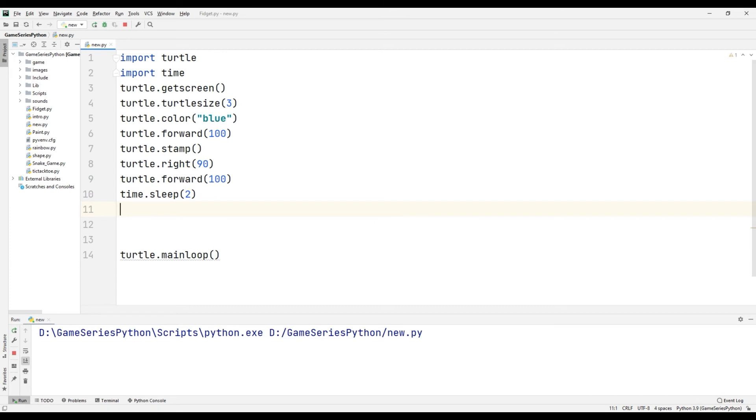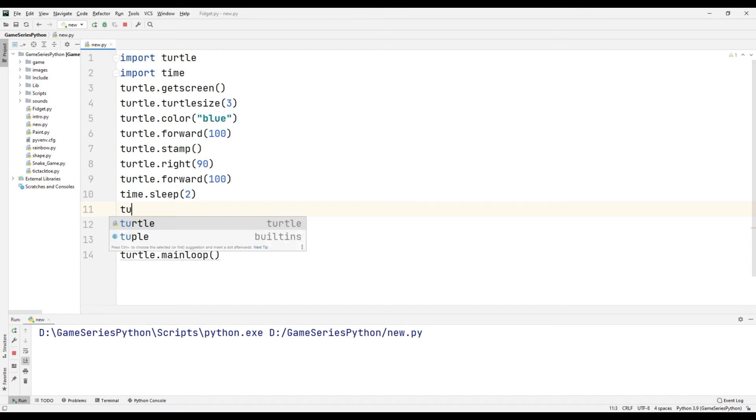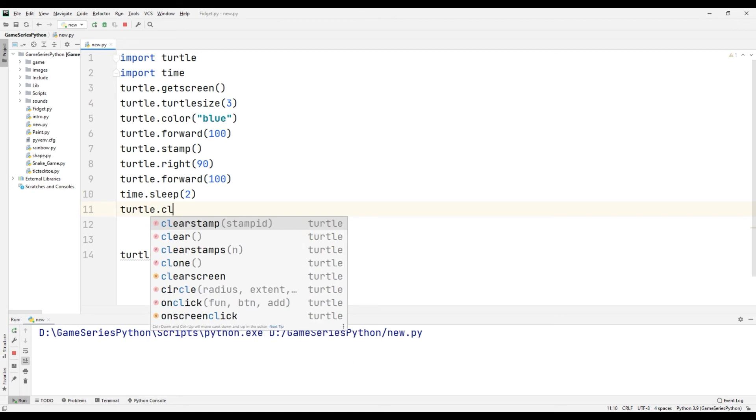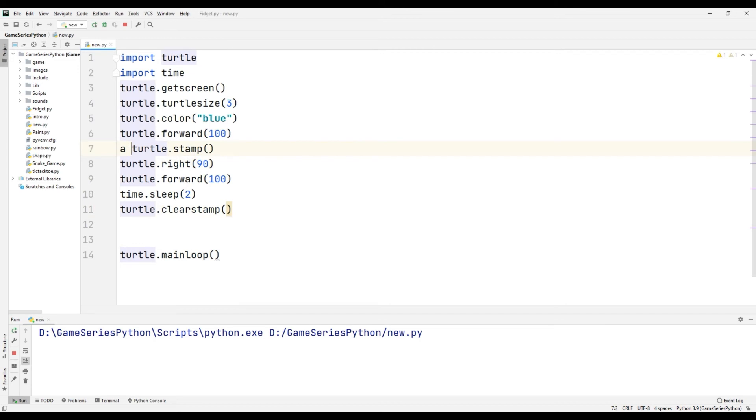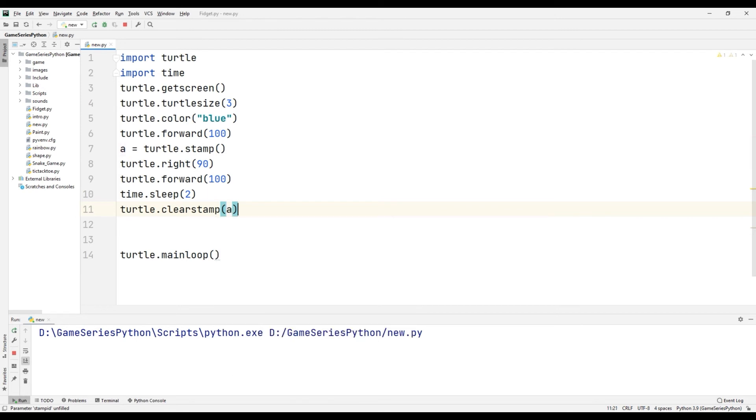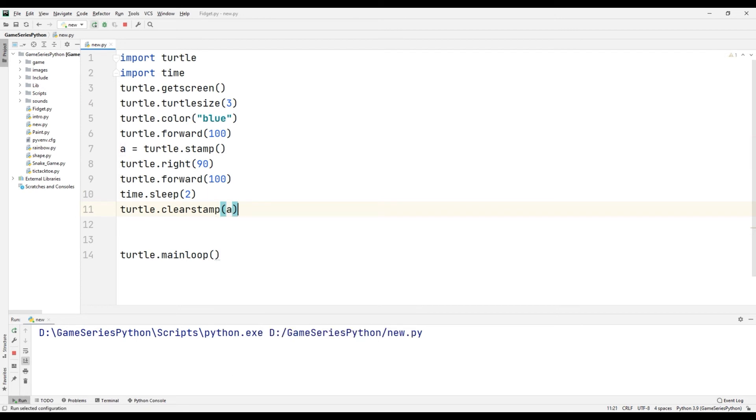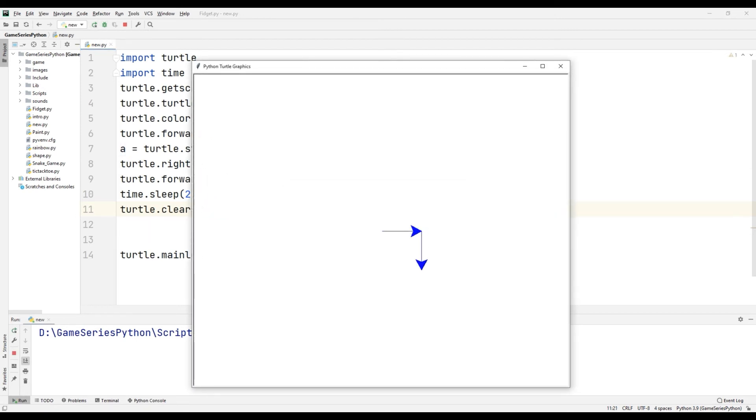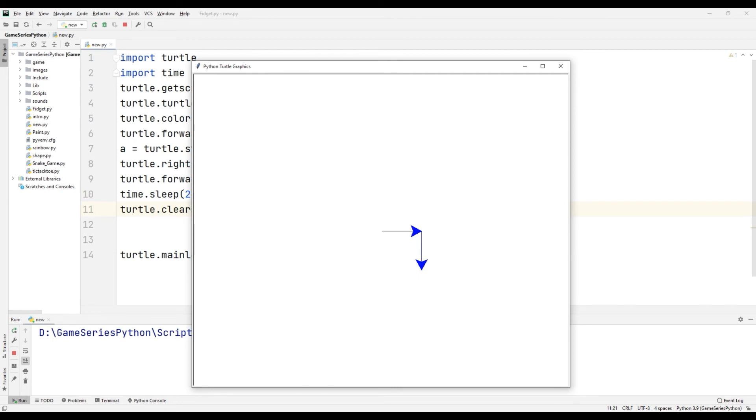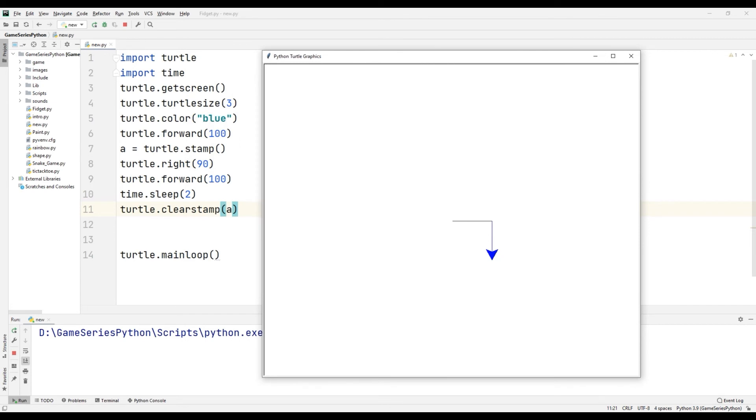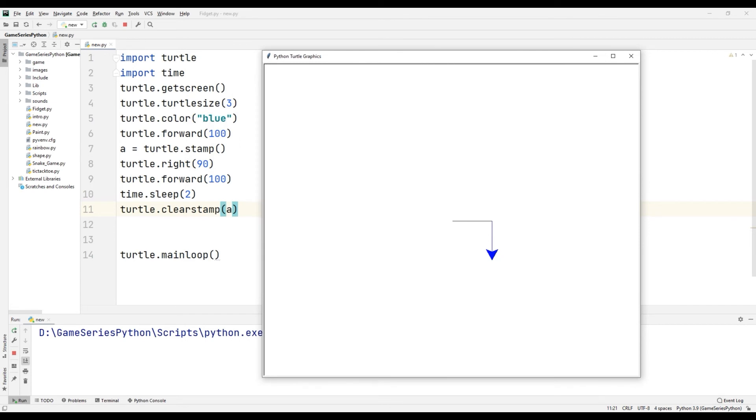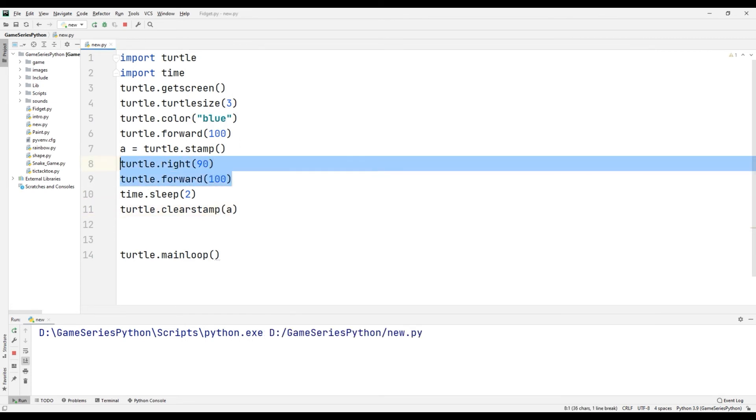I use time.sleep(). Turtle.clearstamp(), but a equals turtle.stamp(). Okay, this way after two seconds it's gone. I will copy here.